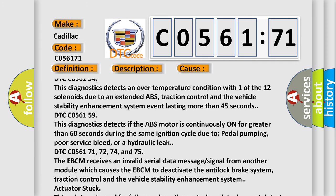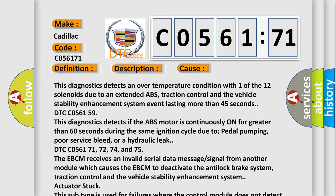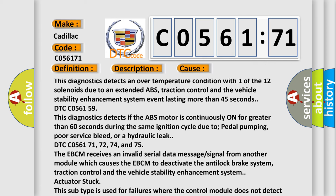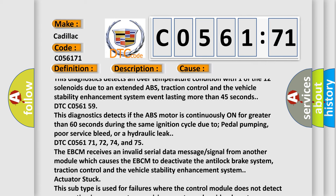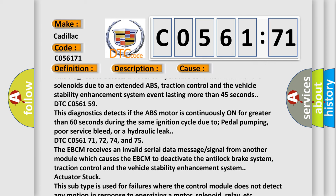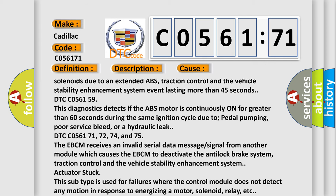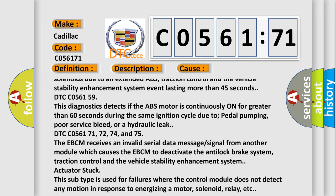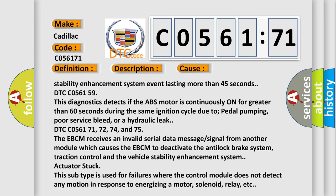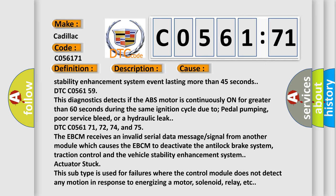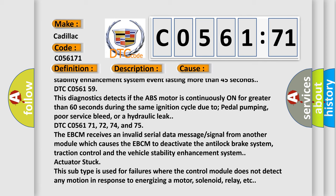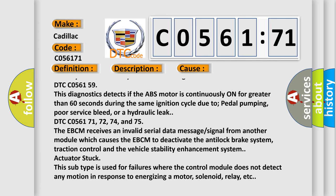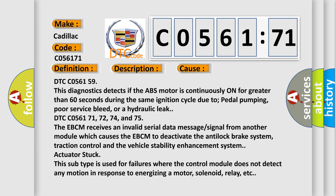DTC C056159: This diagnostics detects if the ABS motor is continuously on for greater than 60 seconds during the same ignition cycle due to pedal pumping, poor service bleed, or a hydraulic leak.